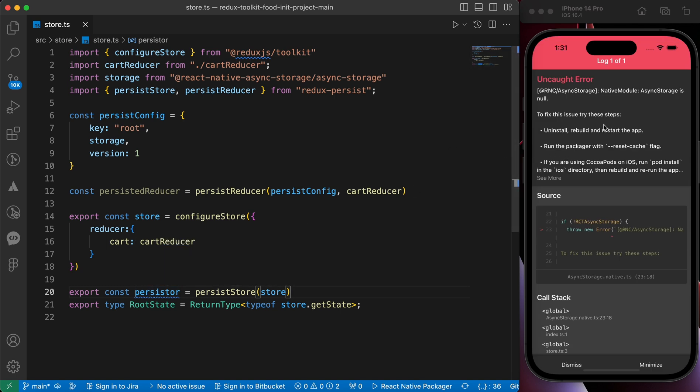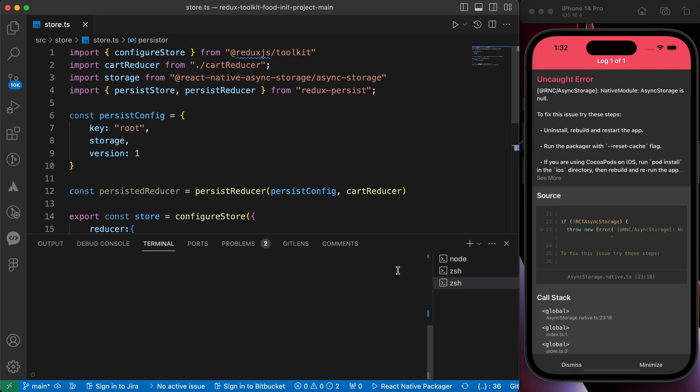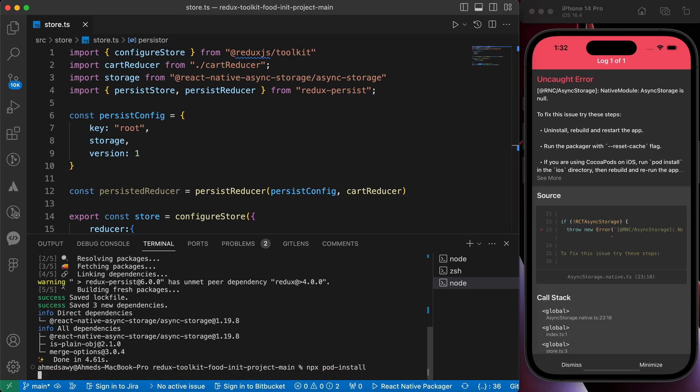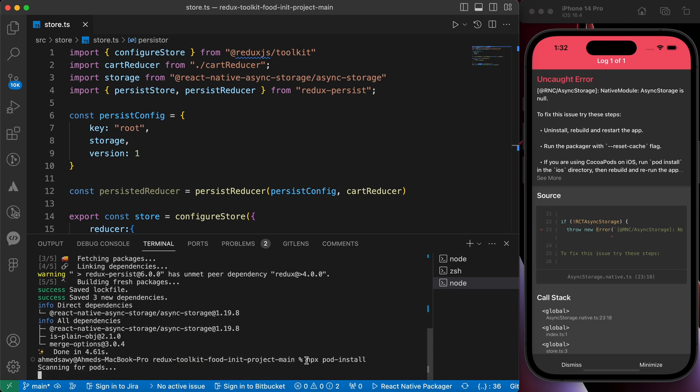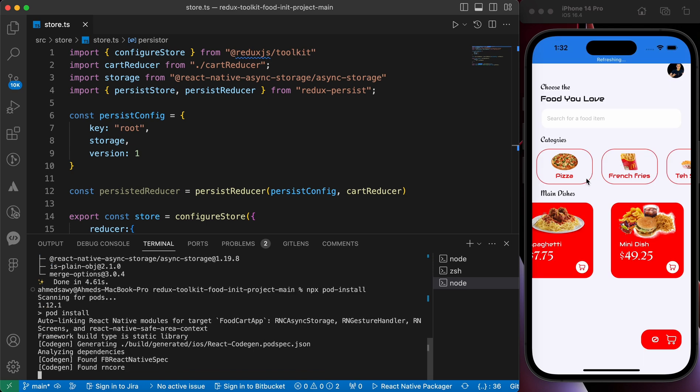We got an error here, async storage. Oh I know, if you're using Android you'll not notice that error, but we forgot a very important step in iOS and that step is installing the pods. So let's install our pods. You can make it like that: npx pod-install. I'm happy because I'm facing those errors in the lessons so you can fix them with me.